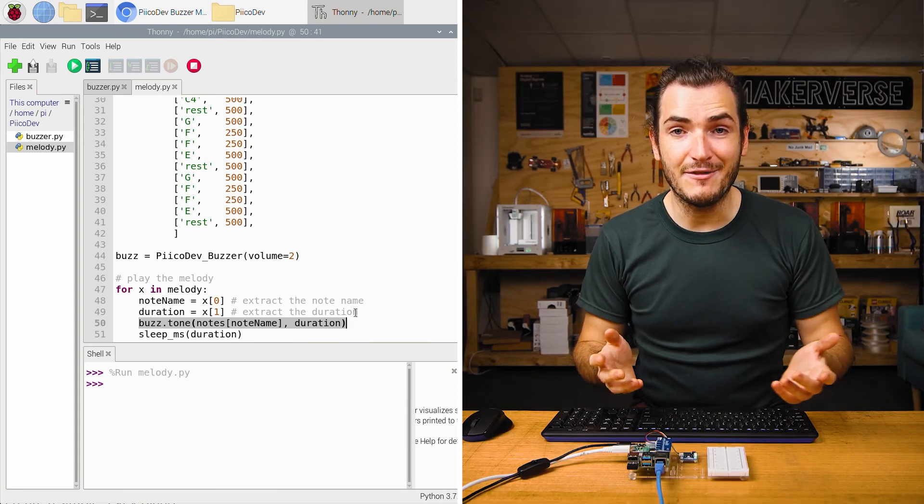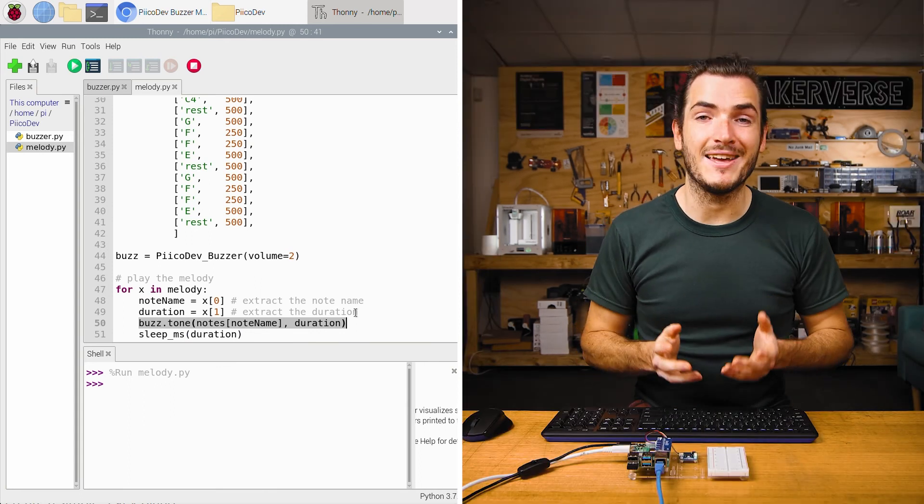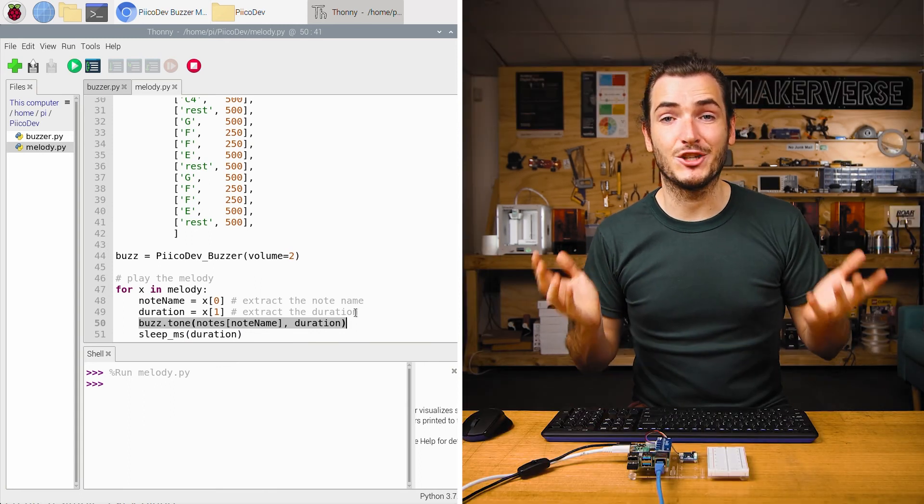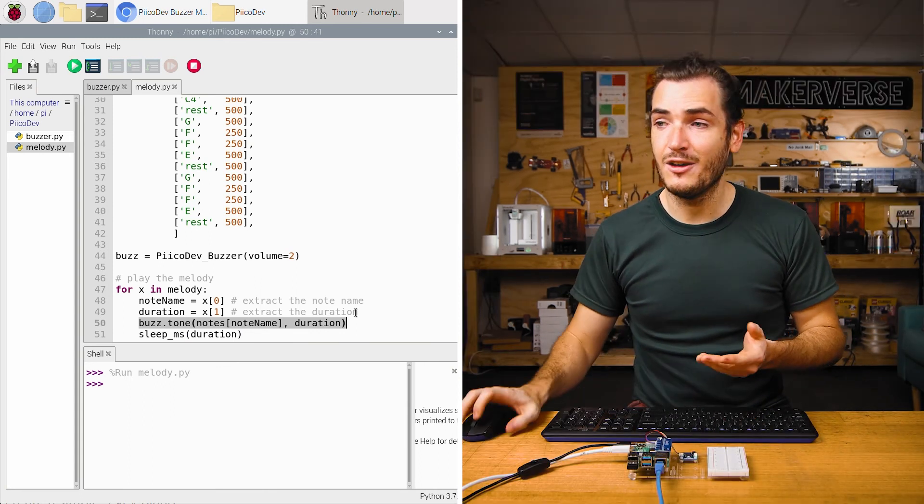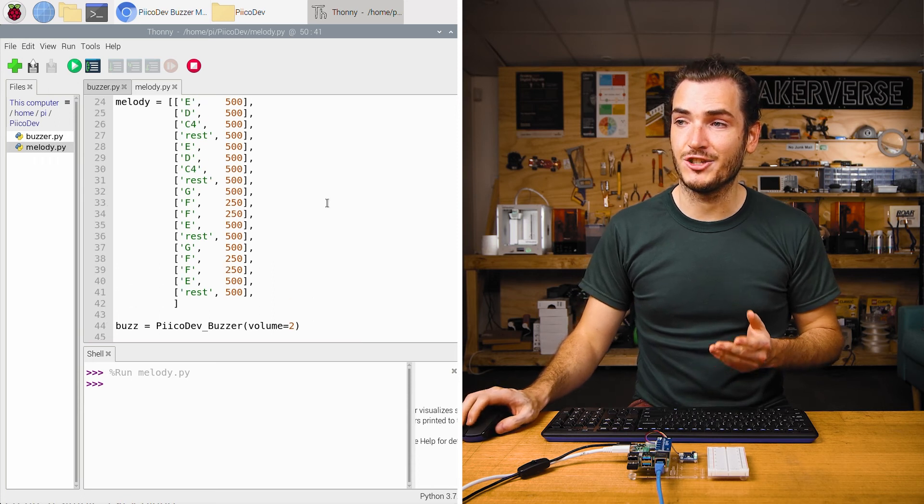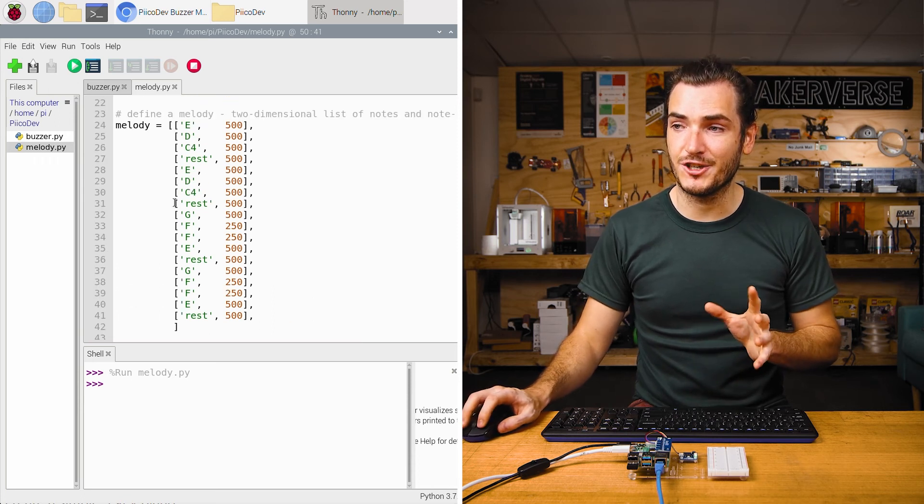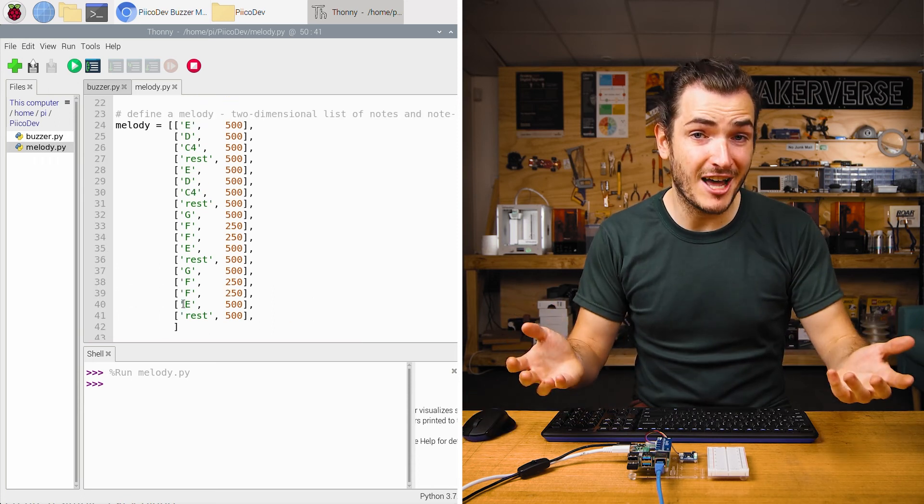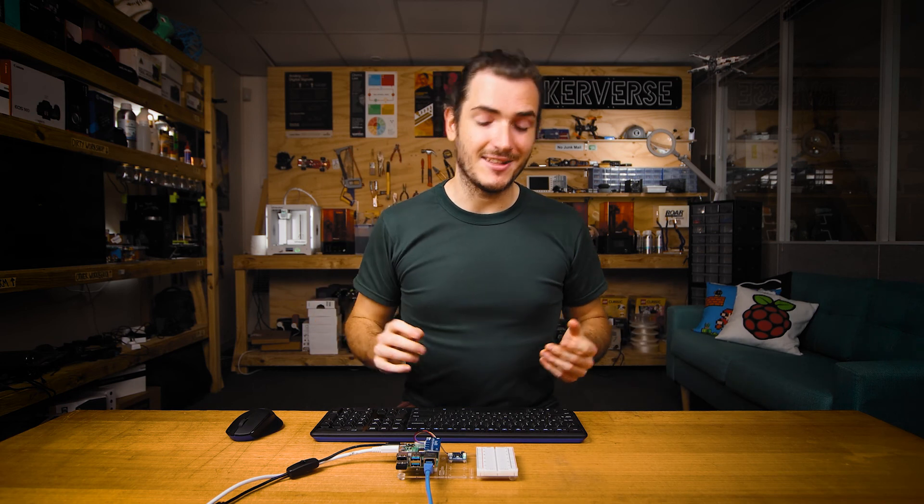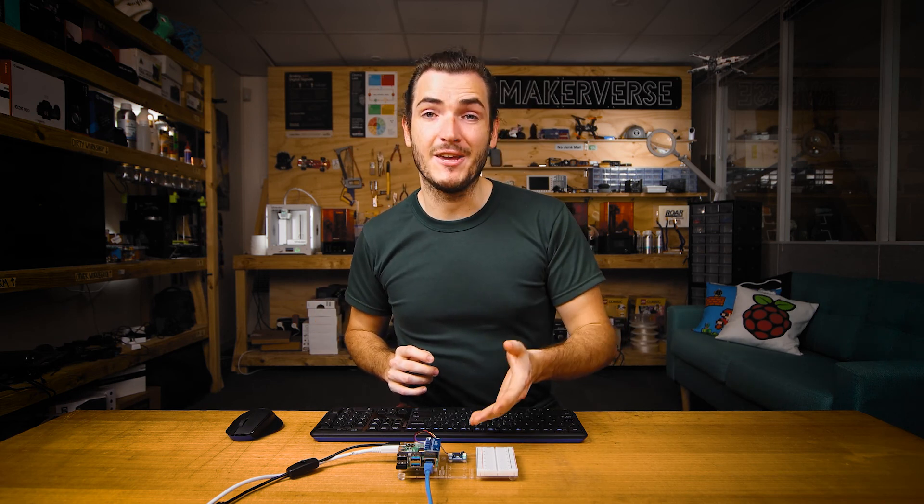And so there you have it, a simple way to play a short melody with the Picodev buzzer. Of course, you could then change the definition of this melody to be whatever you like. So there you have it, a couple of tones and even a simple melody using the Picodev buzzer. If you make anything cool out of these starter projects, or if you just have some questions, let us know on our forums. We're full-time makers and here to help. Until next time, thanks for watching.